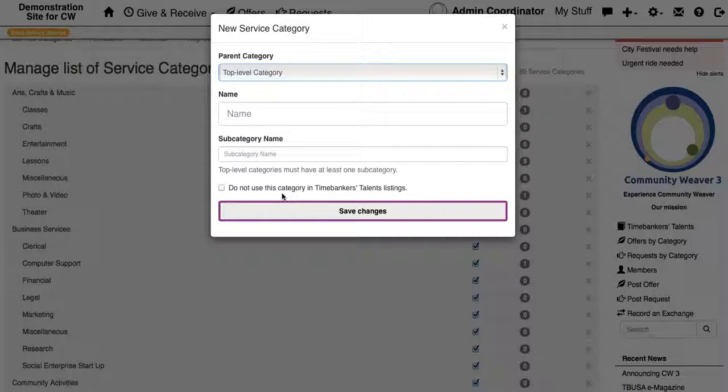And if you do click the box, the category will only exist in the offers and requests section and not Time Banker's Talents.